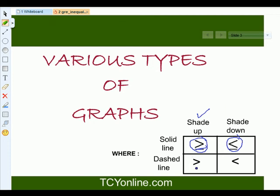Similarly, if we have the greater than sign with no equal sign along with it, we have to shade up but with a dashed line. And if we have the less than sign, we shade down and also use a dashed line.